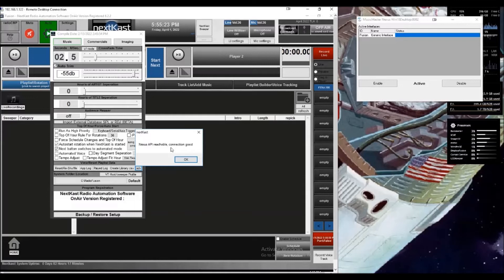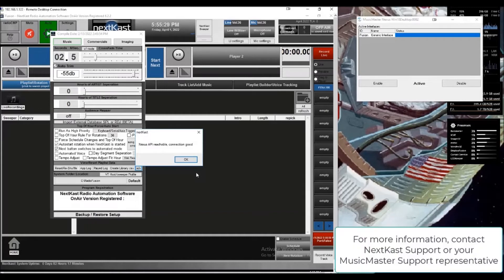Music Master, Nexus, and Nextcast are fully configured and ready to send data back and forth between each other. That concludes today's video on configuring Nextcast and Nexus with Music Master to talk to each other in a fully integrated fashion. I hope you found this useful and informative, and I thank you for taking the time to watch this video.